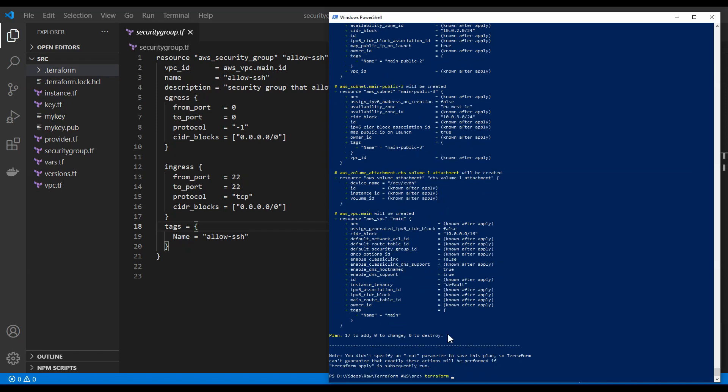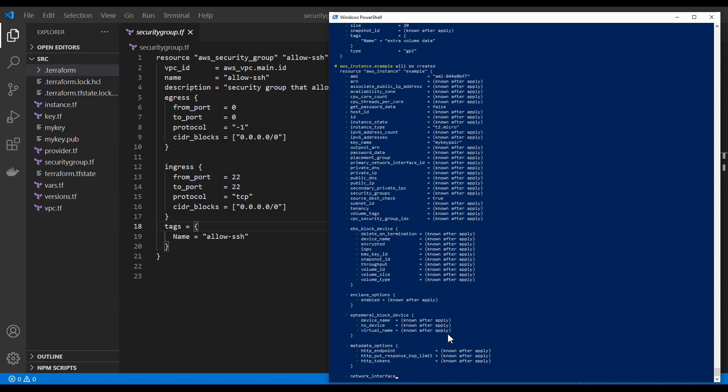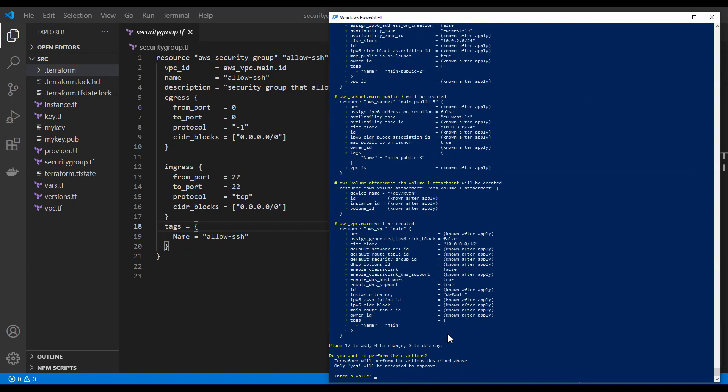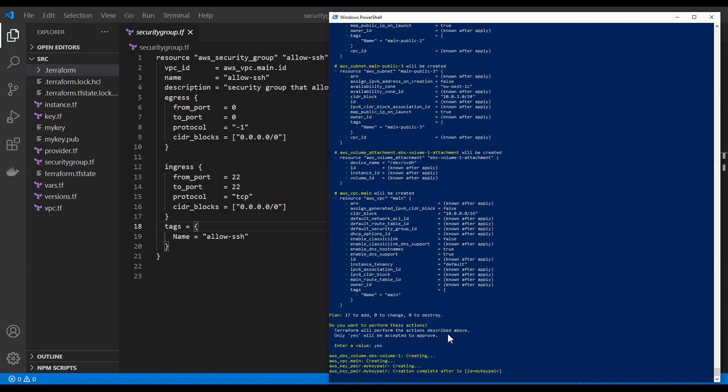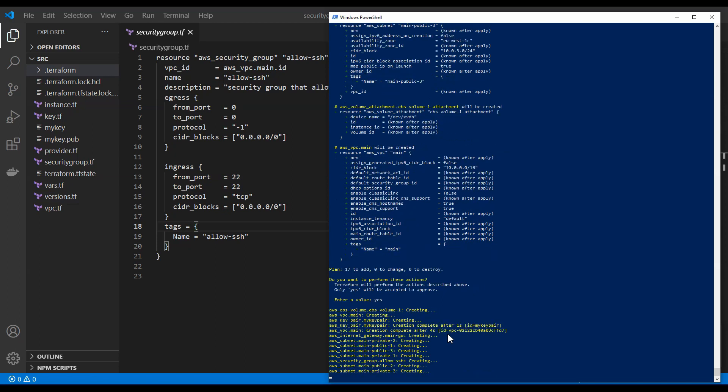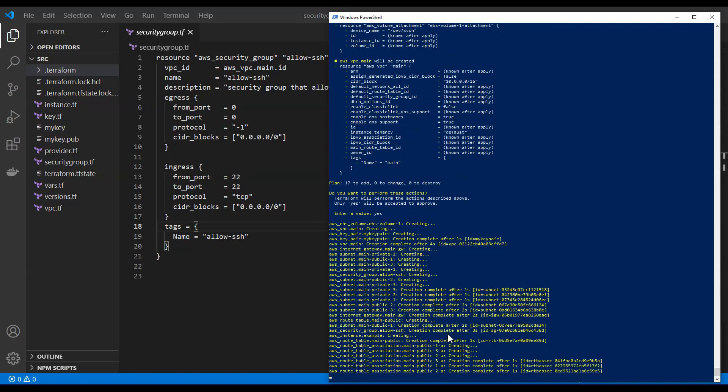So now we can type in apply. And that apply is going to actually deploy those resources to AWS. Now you just need to type in yes and wait the time for the resources to be created in AWS. So this can take some time depending on what resources you are creating.